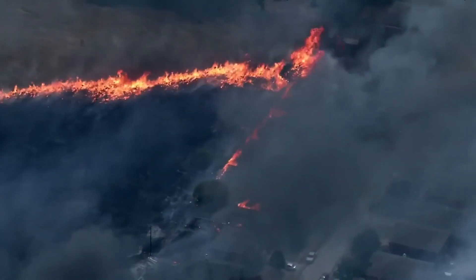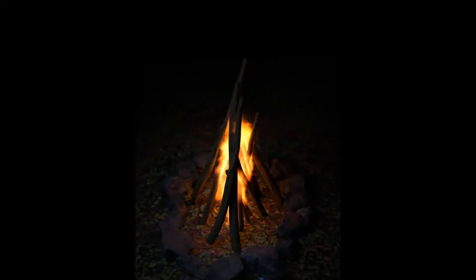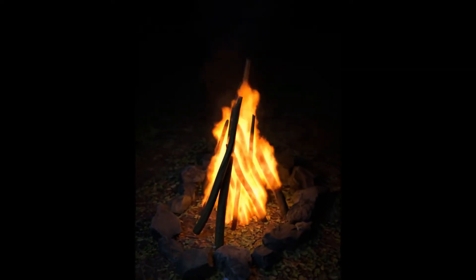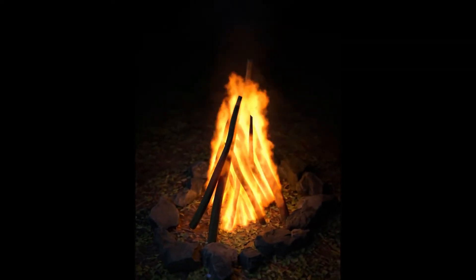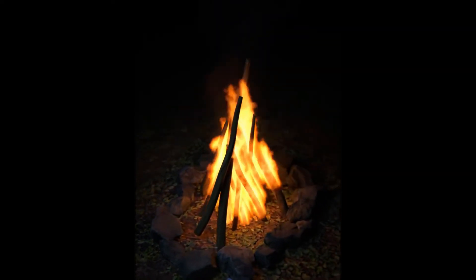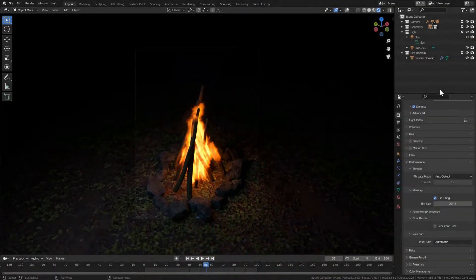The solution for that is called Ignite. With the Ignite Blender add-on, you can start a small fire and watch it spread and consume the object. As heat spreads over the surface and through the air, the materials burn up and leave behind charred surfaces.